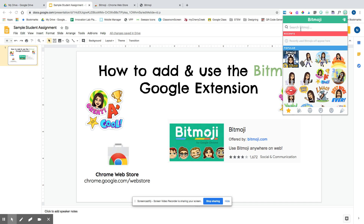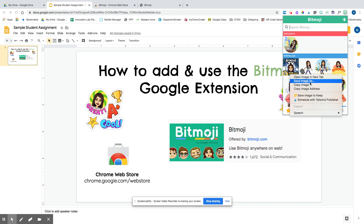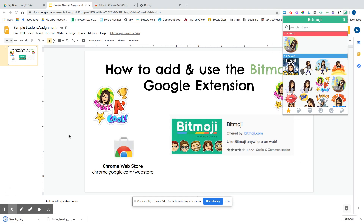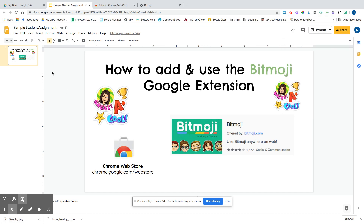If you're on a document that doesn't allow you to drag and drop images, you can still use your Bitmoji. If you right-click on the Bitmoji you want to use and then click 'Save image as,' you can rename it — I'm going to rename mine 'sleeping.' Then it's going to save to my desktop. Click save. In Google Chrome, downloads pop up at the bottom, but you can also insert images another way.